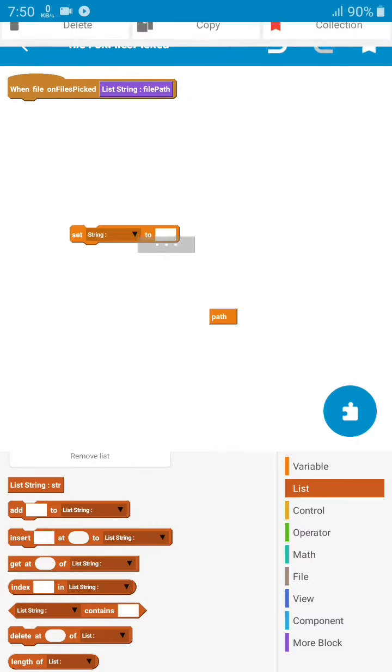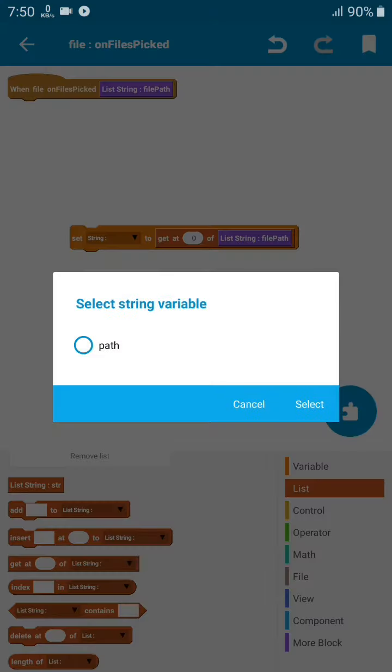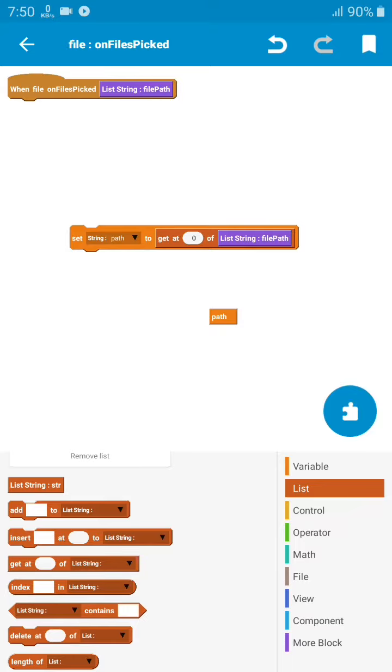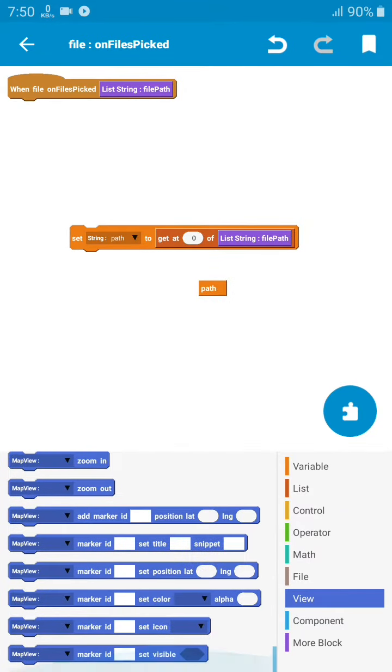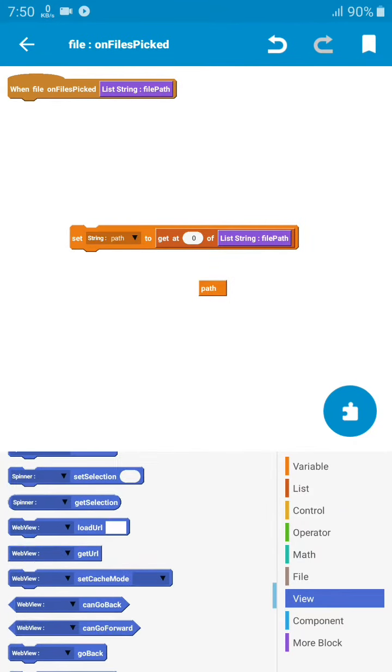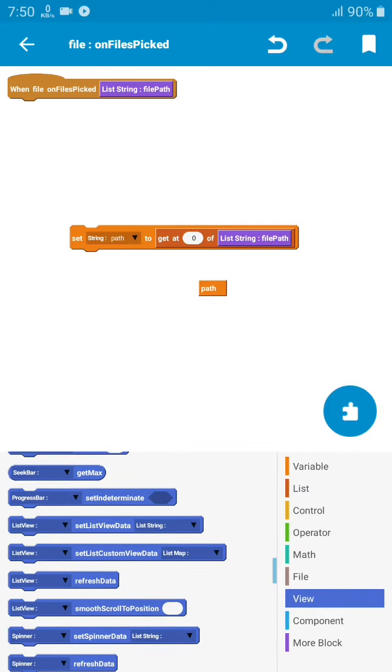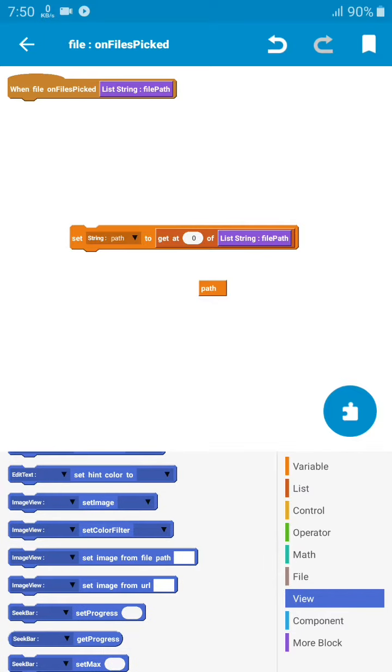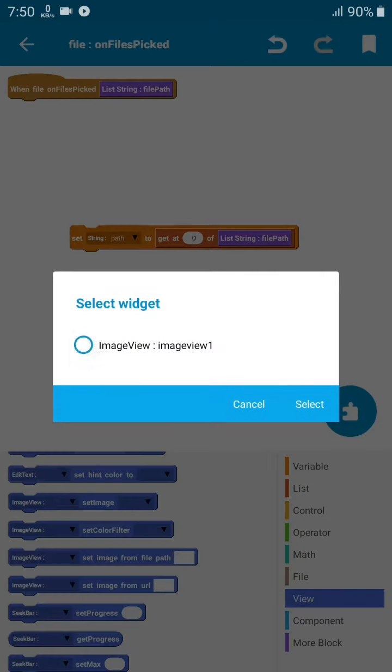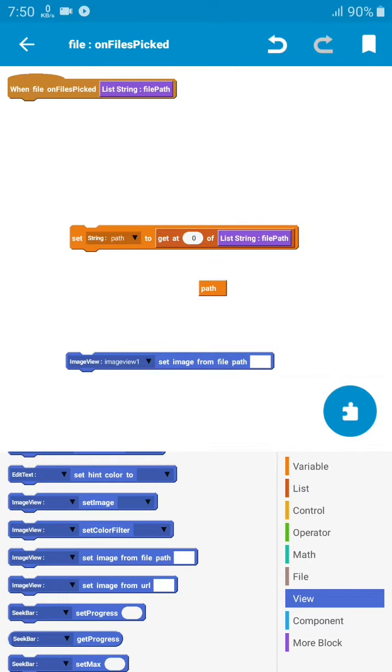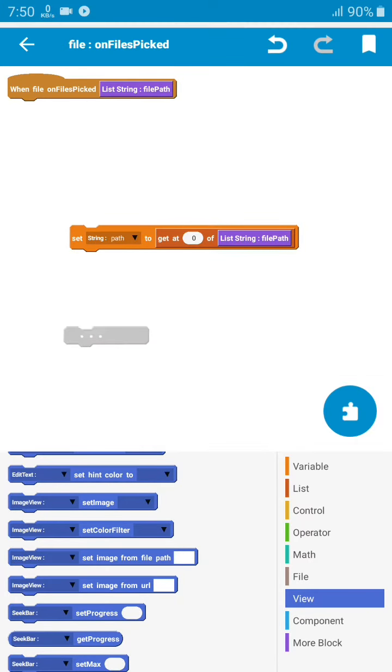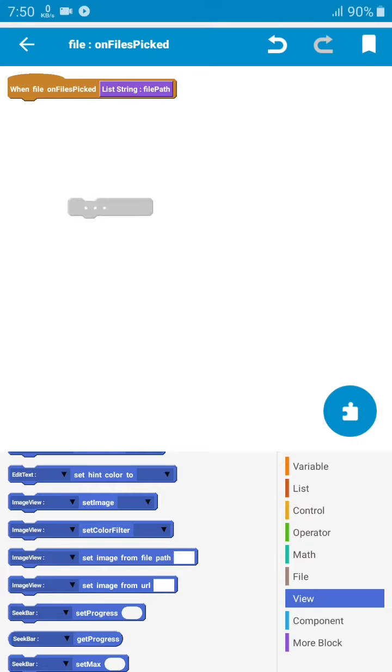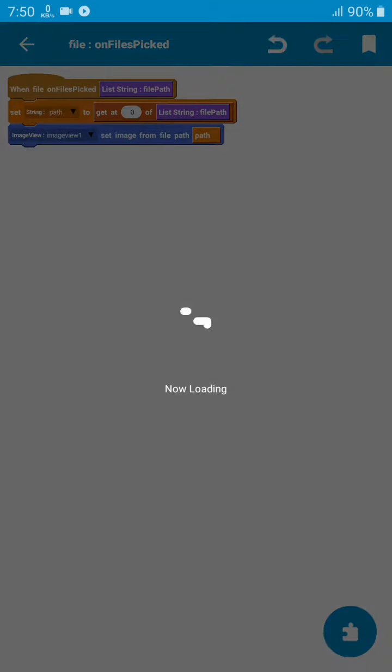Set the path, then go to view. You'll find a block to set or get the image. Set the image from the file path for the selected image and give it the path from here.